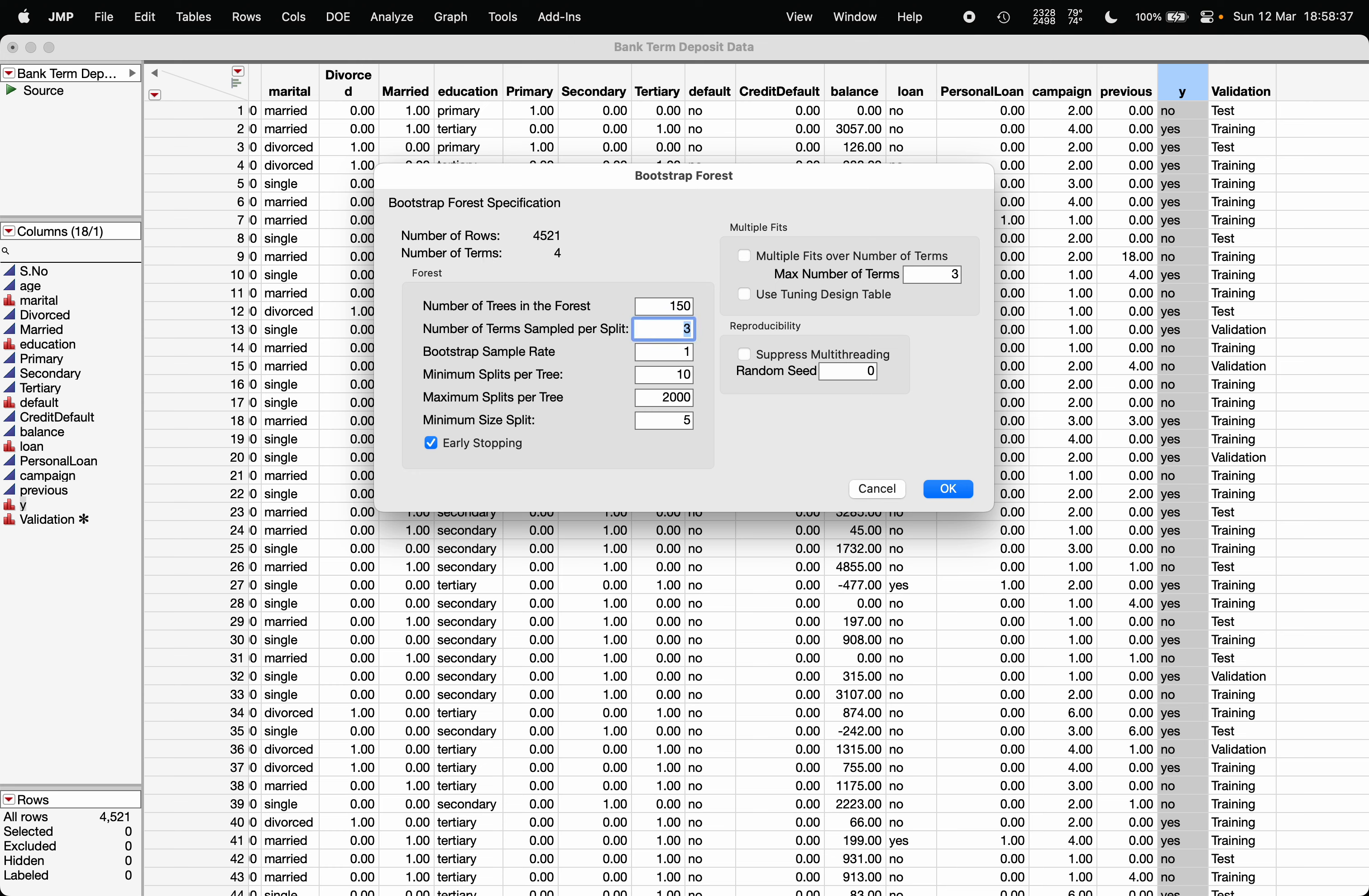What JMP will do: whenever it is going to make a split in the decision tree for a given bootstrap sample, it will randomly select any two terms, any two x variables, and it will check which x variable, at which particular split, will be leading to the highest reduction in impurity.